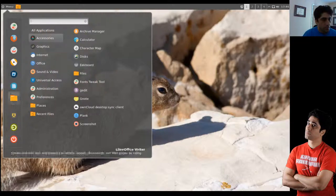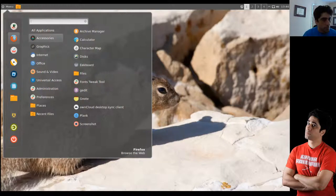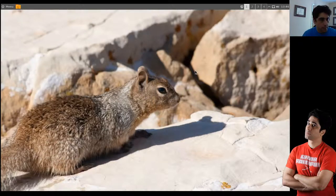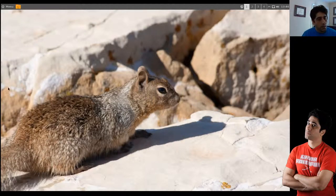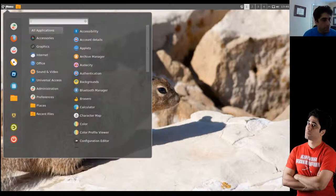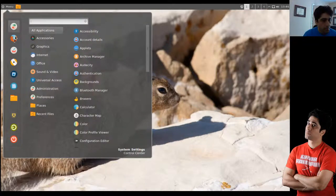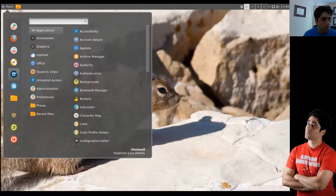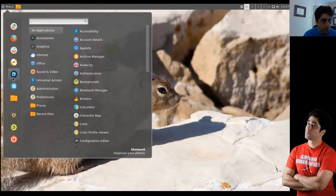This looks similar to what we had as a bar on the side for Gnome 3, but instead it's up here. You have the same shortcuts, settings, and Thunderbird — Thunderbird instead of Evolution, that's one difference. But it's mostly the same.